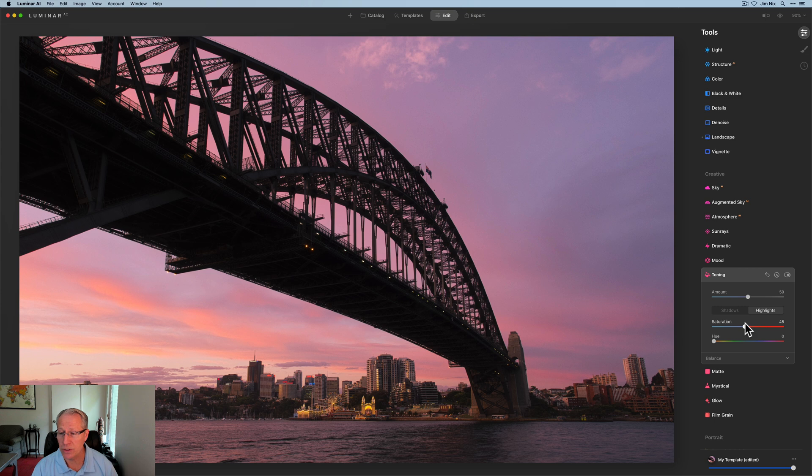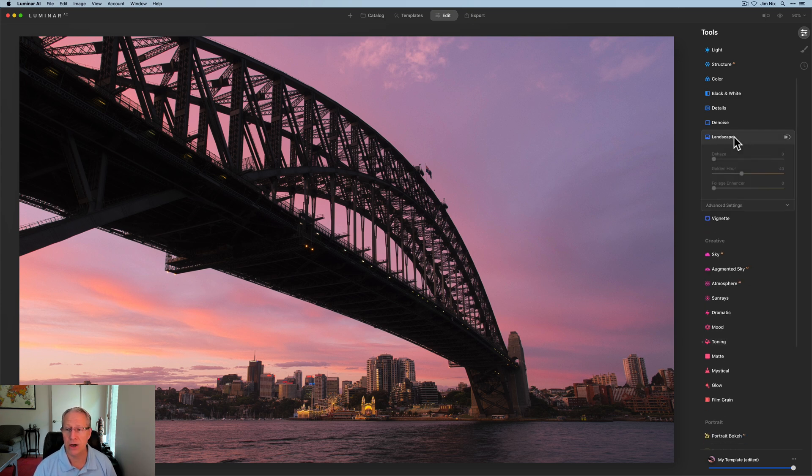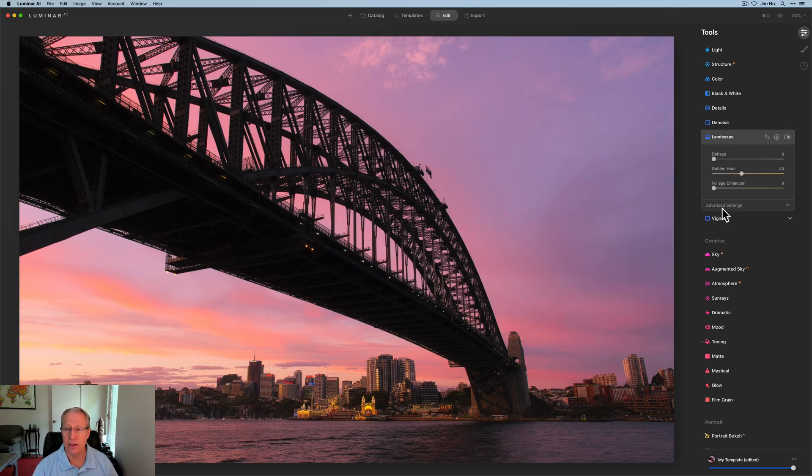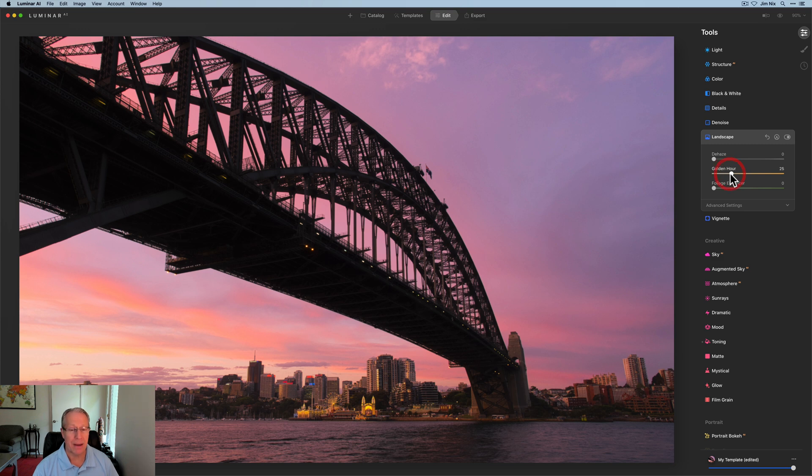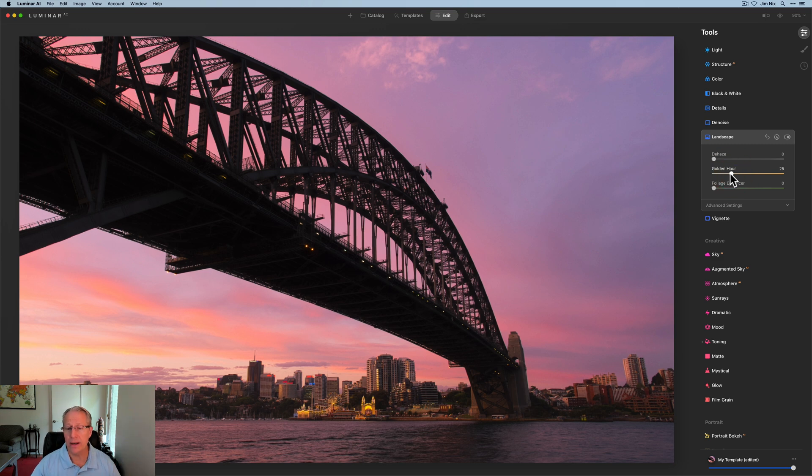The sunset, of course, is the highlight. So I think that looks really good. Then I may come back here to the landscape tool, turn that back on and get a little bit of golden hour, maybe not quite that much, maybe pull that down a little bit. But I think those two in tandem work really well.